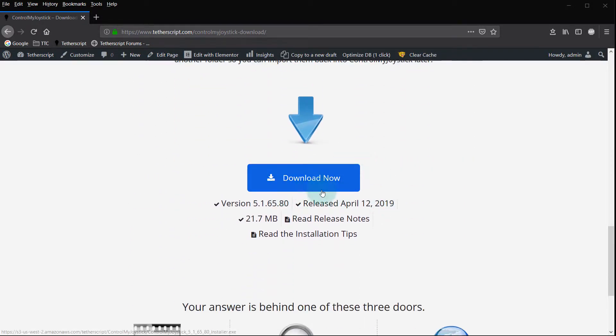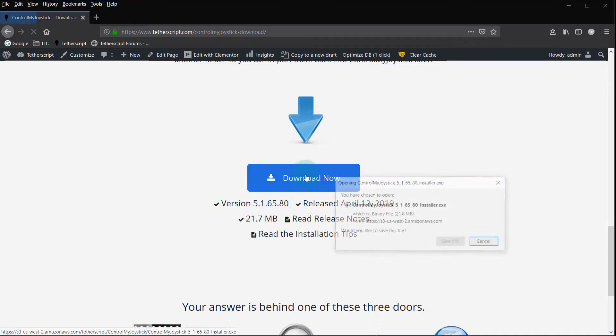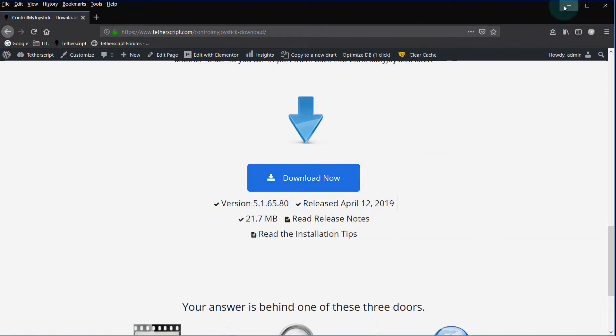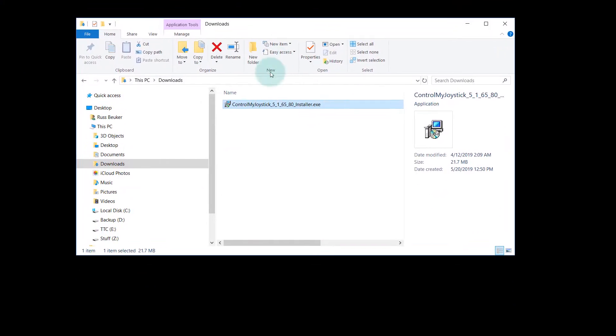So let's download it. Currently it's version 5.1 and we do a download. I'm just going to fast forward to a previously downloaded one and here it is.